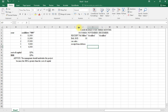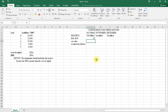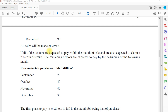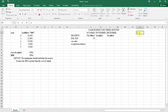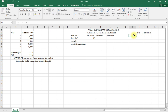For the cash sales, we are told half of the debtors are expected to pay within the month of sale. Let me set up a working column here for sales and purchases. We have our sales and our purchases columns with months: September, October, November, and December.